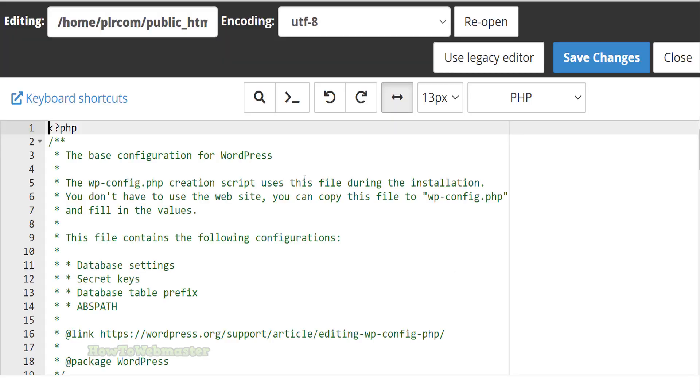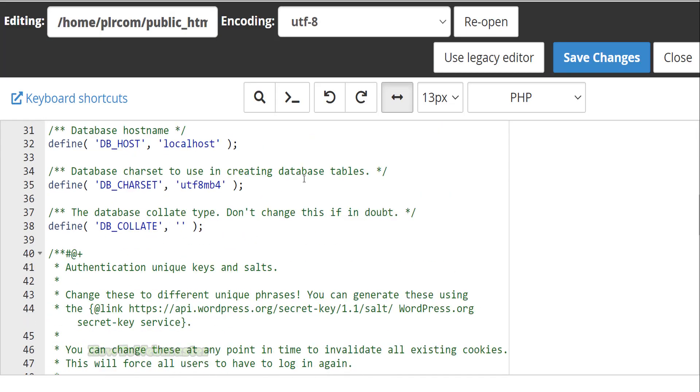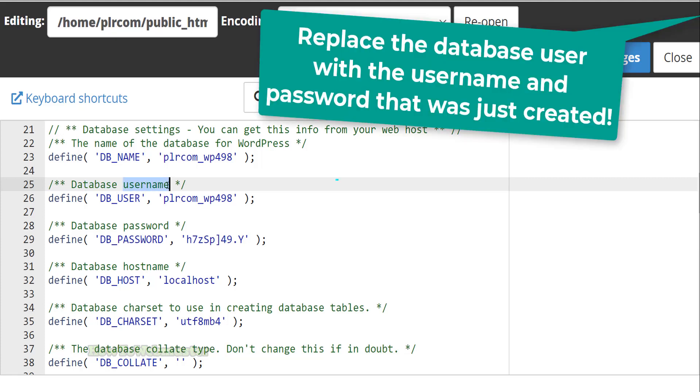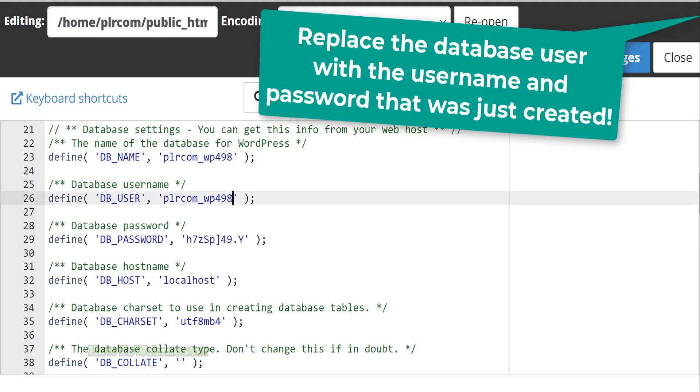This is the scariest part. You have to find and replace the database username and password. For WordPress, it'll look like this. Again, all you have to do is make sure to replace the database user with the exact same username and password that was just created.